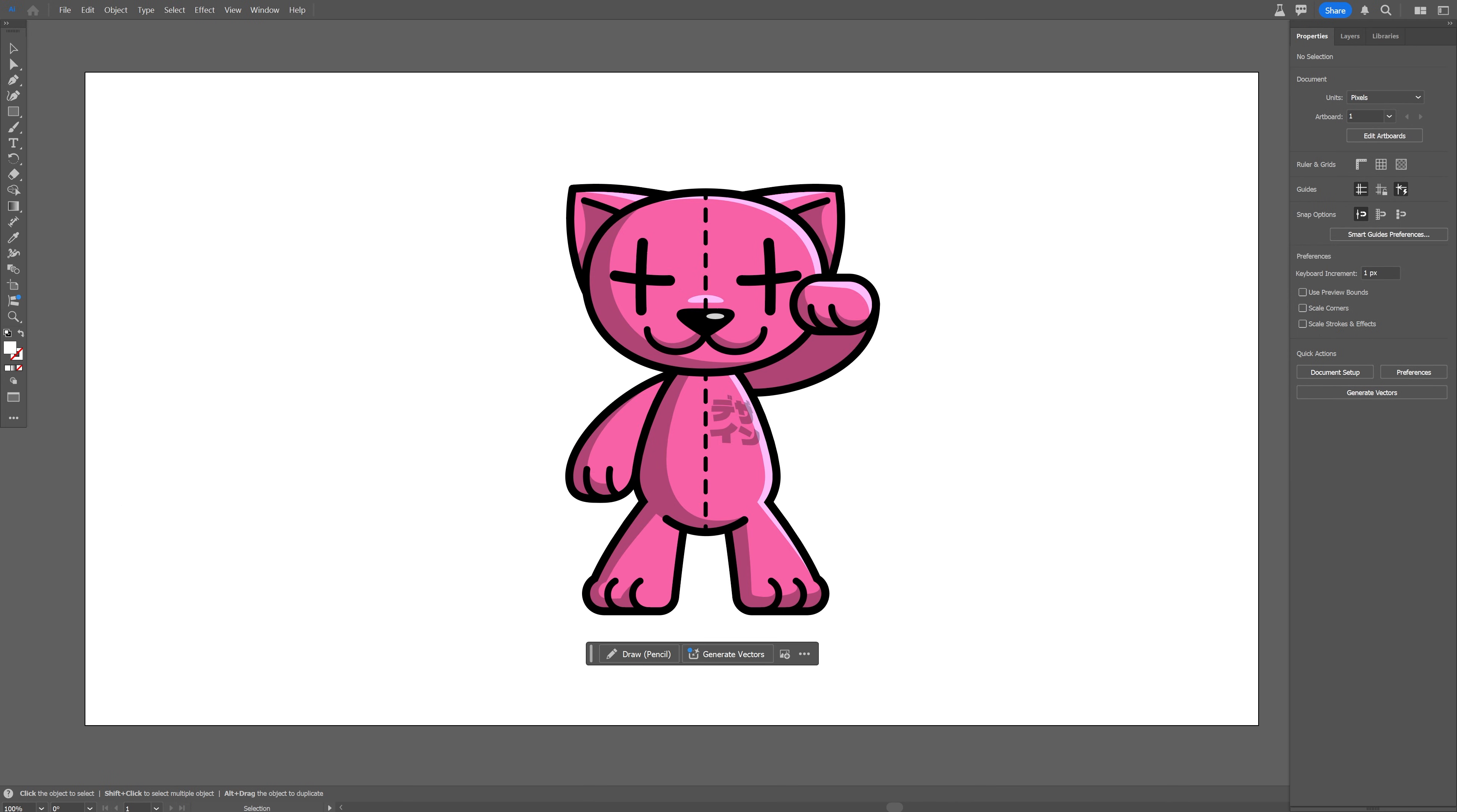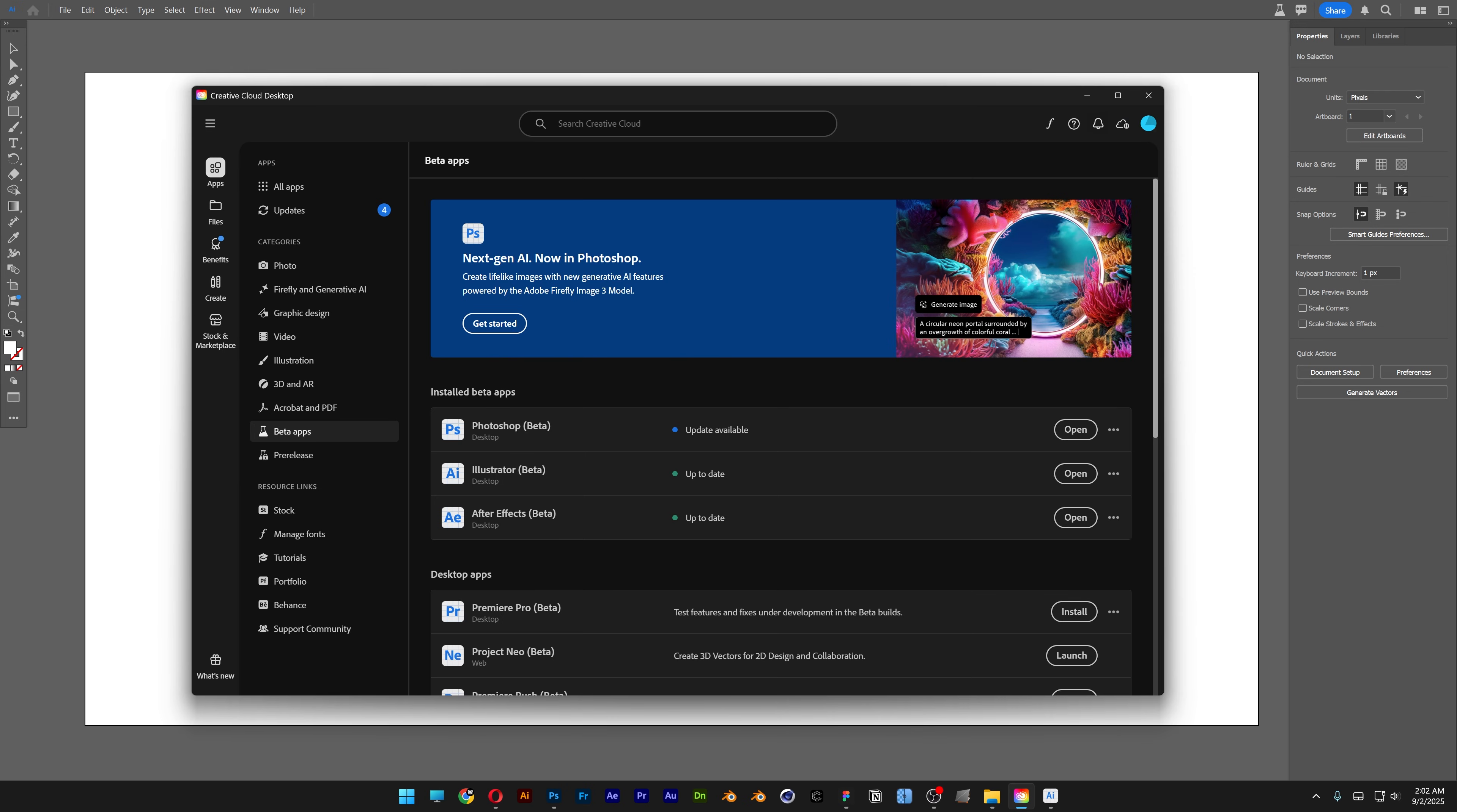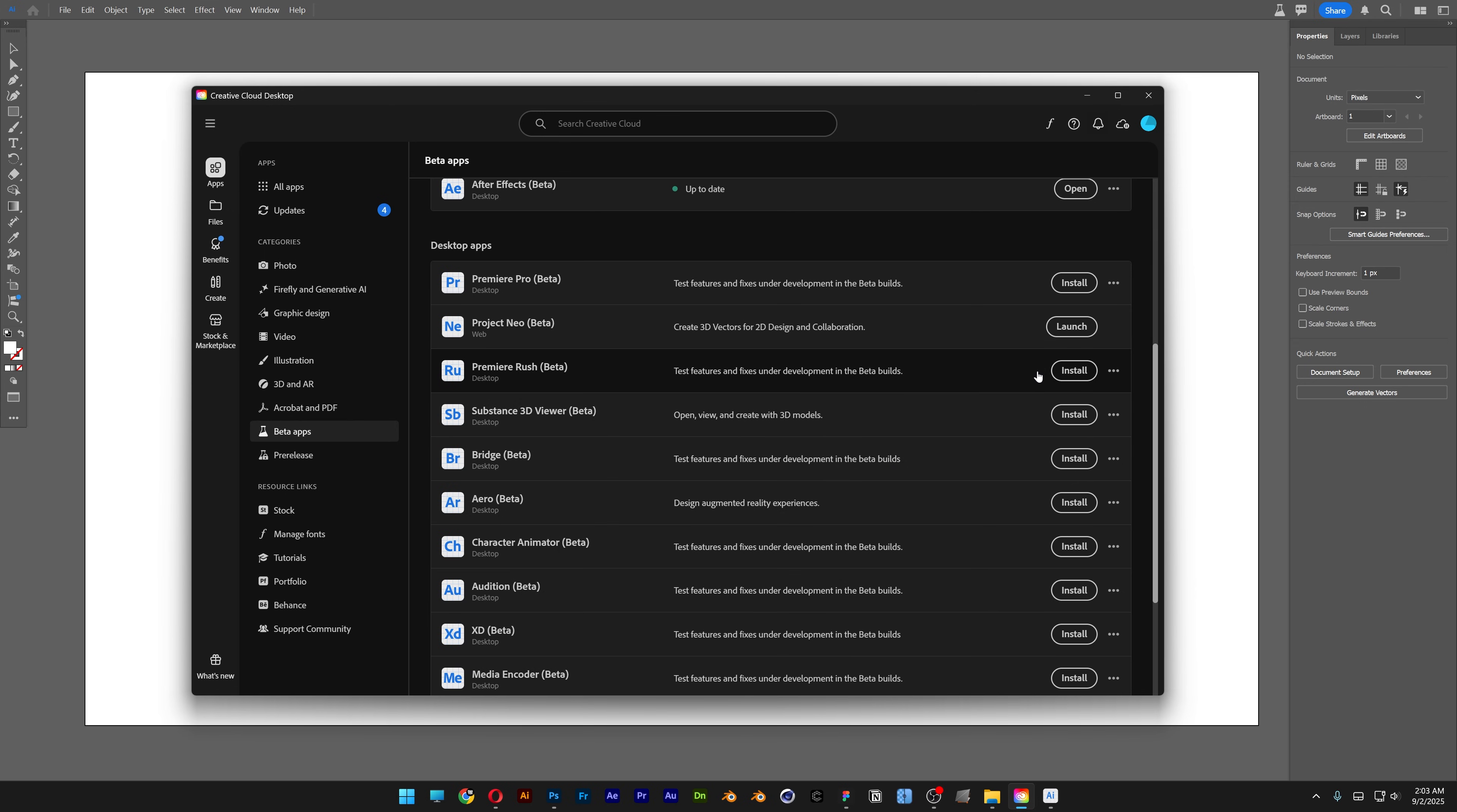So first we're going to check out how to access Illustrator Beta. All you need to do is go here to the Creative Cloud Desktop and here we've got this section with the Beta Apps. Click on it and as you can see here I get the Illustrator Beta already installed. In your situation you're going to find it somewhere here and all you need to do is just click on the install.